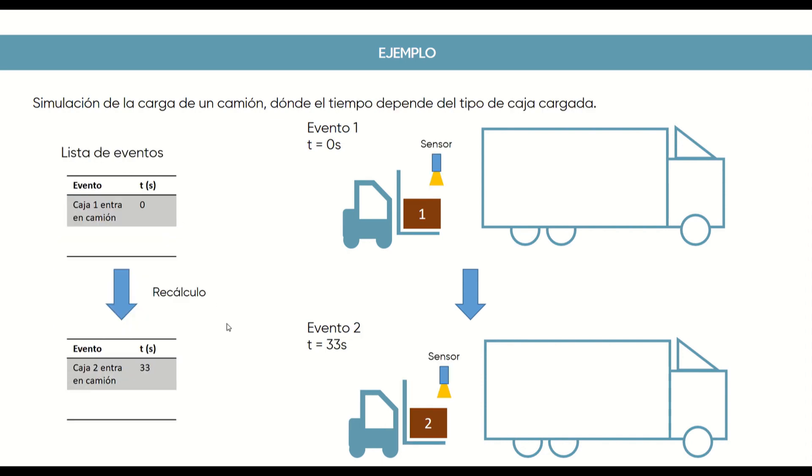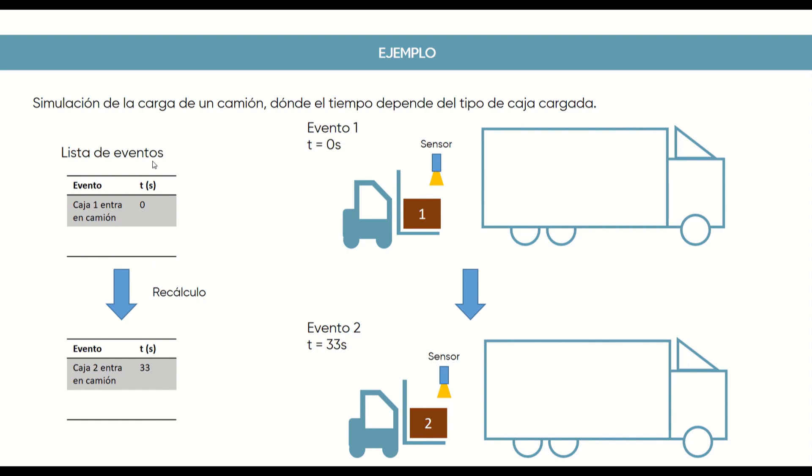Now let's imagine that instead of a constant flow of boxes, there is a sensor at the entrance of the truck. And this, by reading the information in the box, calculates how long it will take to reach the next one. That is, the entry of boxes will no longer be constant every 15 seconds, but will depend on the type of box that we load at each moment. In this case, at the beginning of the simulation, the event list will have only one event. The first box will enter at second zero, but once that action is executed, the list of events will be recalculated, and we will once again have a single event, which will be the entry of the next box.